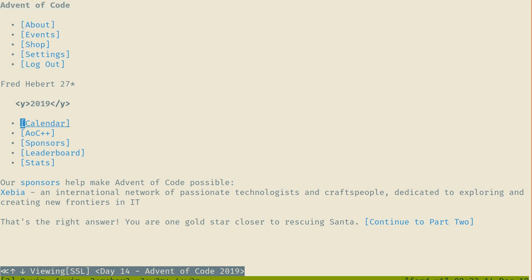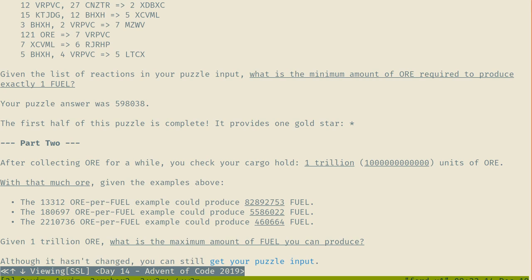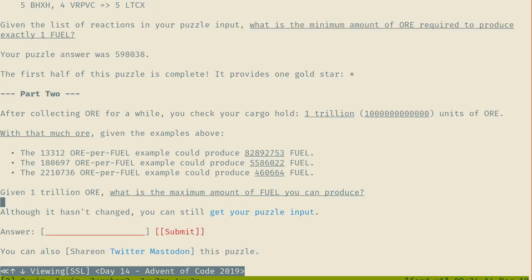Uneven number. Continue to part two. Check your cargo hold — one trillion units of ore. Given one trillion ore, what is the maximum amount of fuel you can produce?